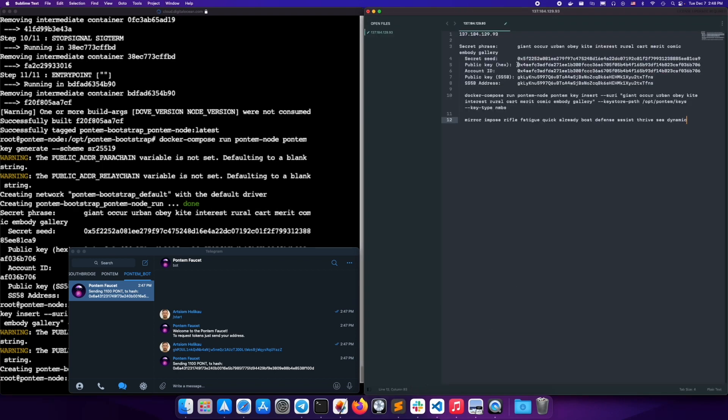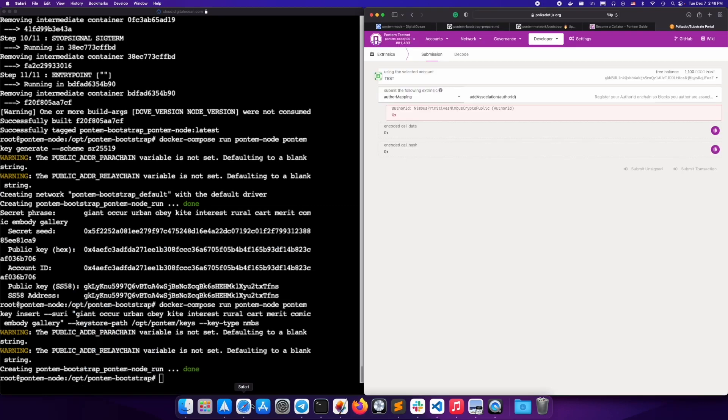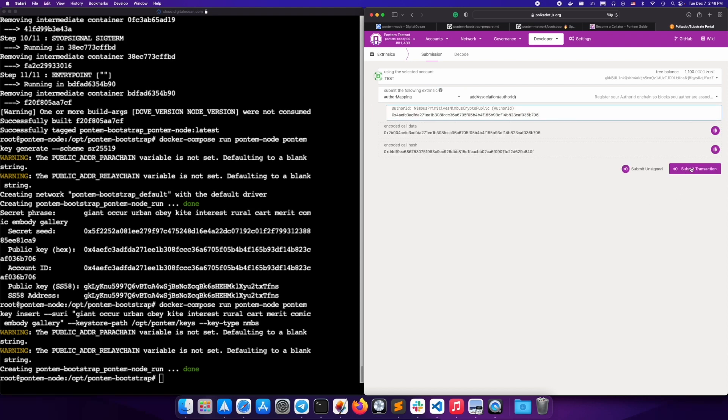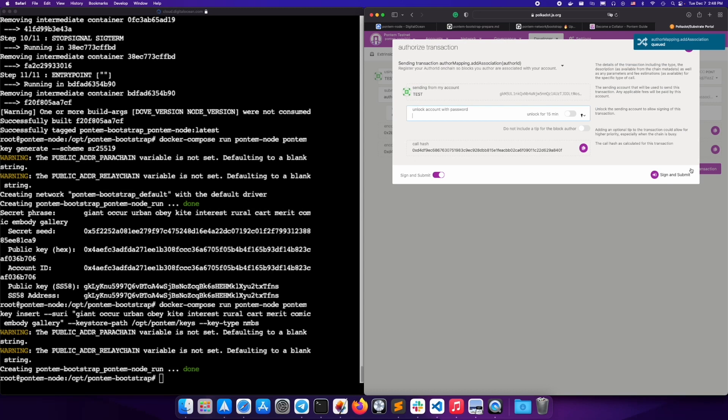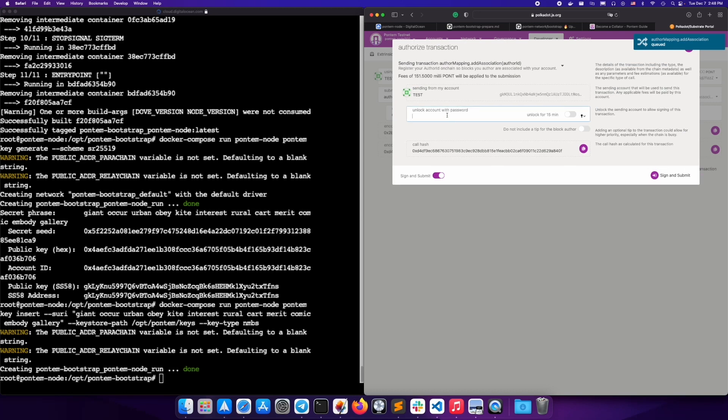This is from the output that you copy-pasted earlier. Make sure you use the hex public key. Submit the transaction. Enter your wallet password, sign and submit, and wait for the transaction to go through.